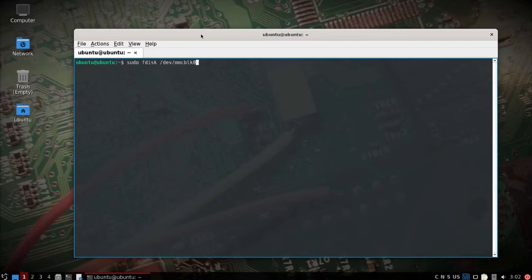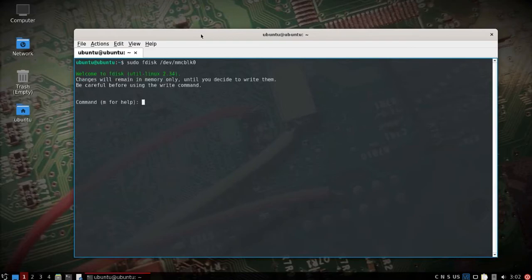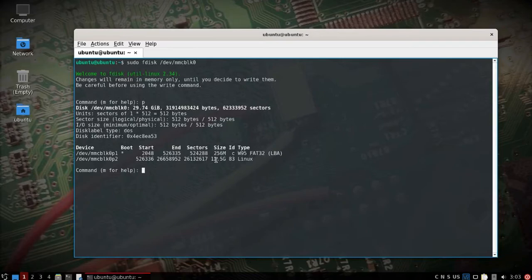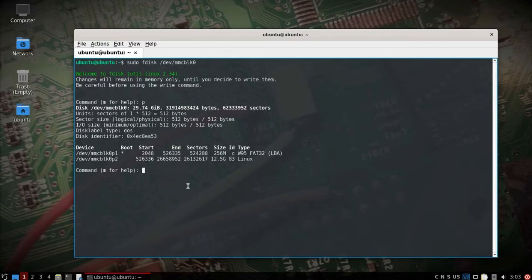If we pull up fdisk against the MMC BLK 0, it is for me the SD card, and we take a look at the partitions. We'll see I've almost got 30 gigs I can use, but only 12 is available because after you burn that image you're going to need to expand it. So this is one way that I've found to do it. It might not be the most preferred way but it does work.